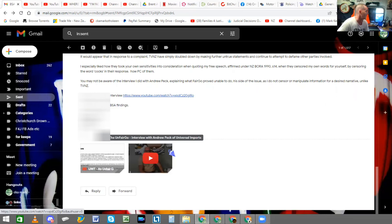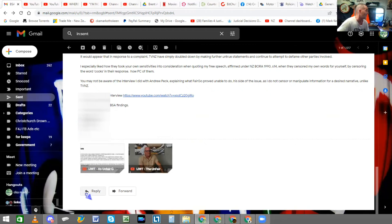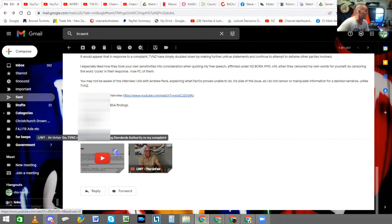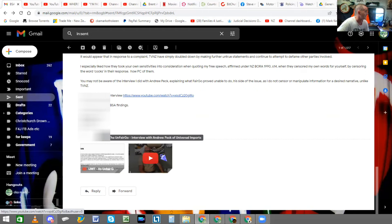All right? And yes, I will blur out my phone number. Right, guys. So, and as you can see, there's the video I released the other day of the TVNZ response, and next to it here is the interview I did with Andrew Peck.